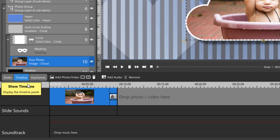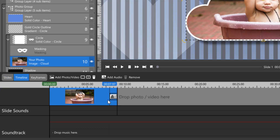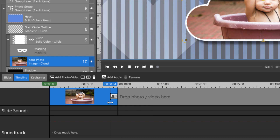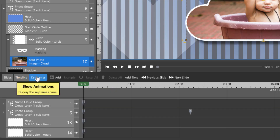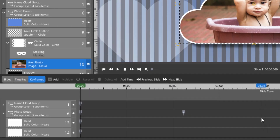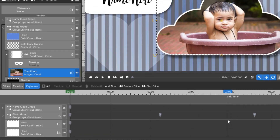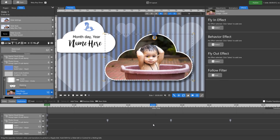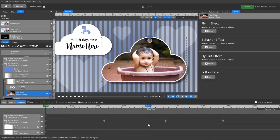Slides, timeline, and keyframes. The advanced layout is where you'll build your own slide animations or make more advanced adjustments to existing ones.